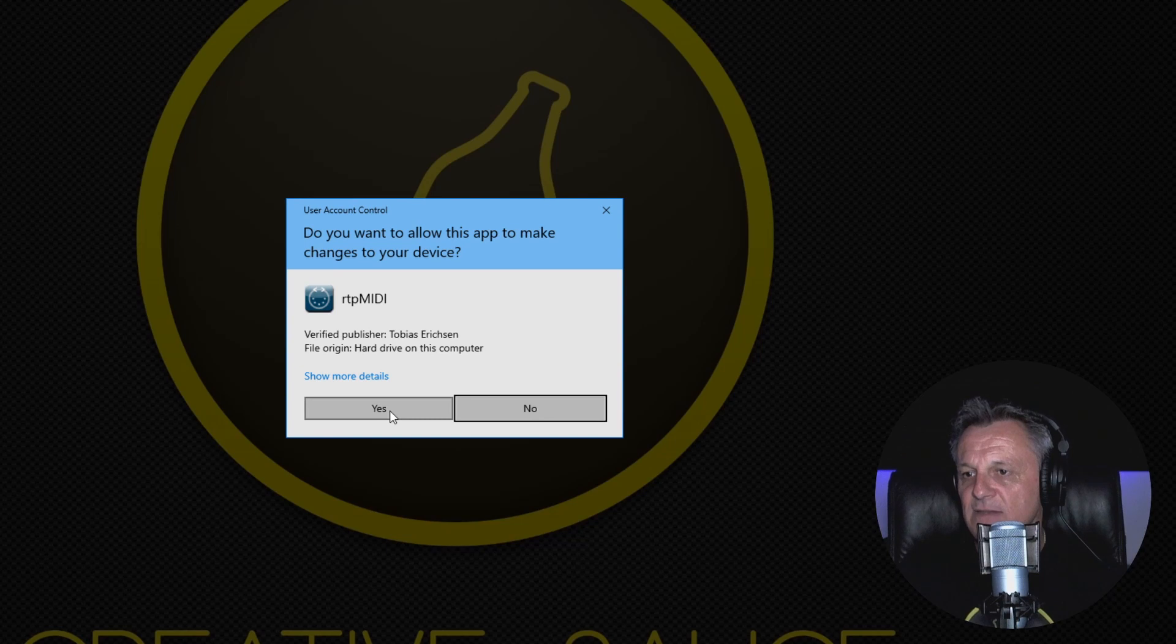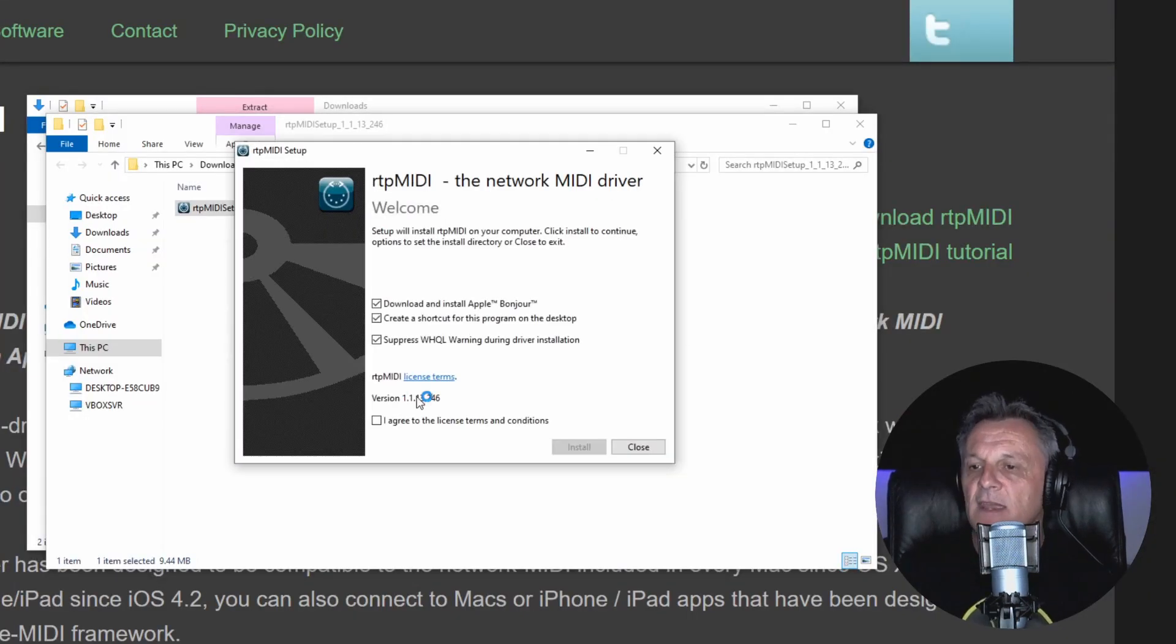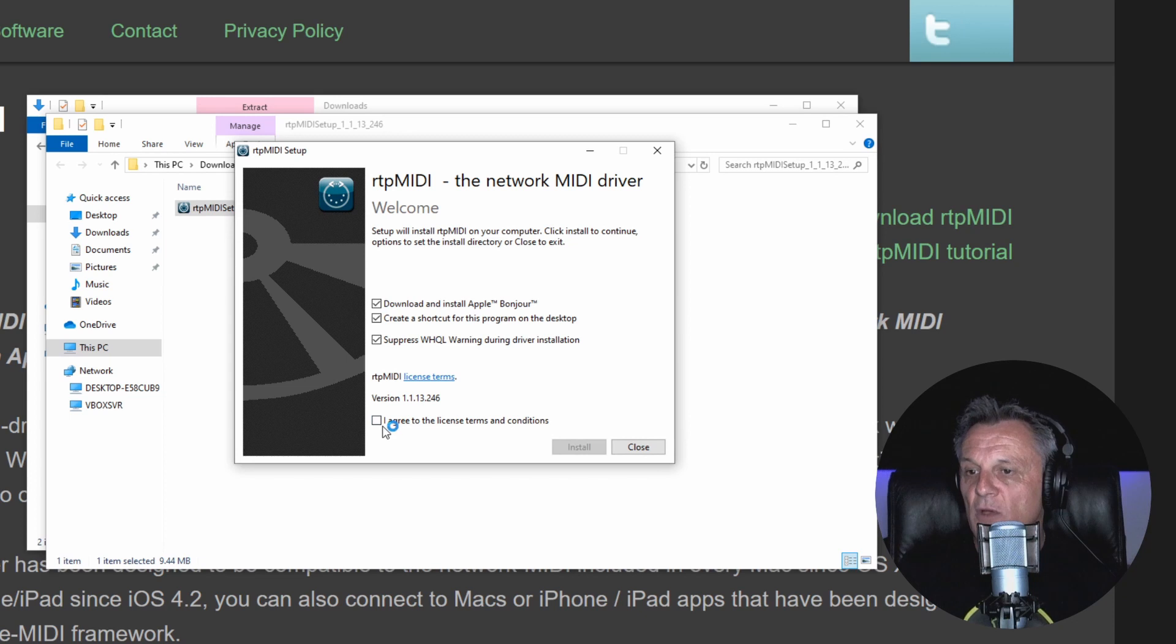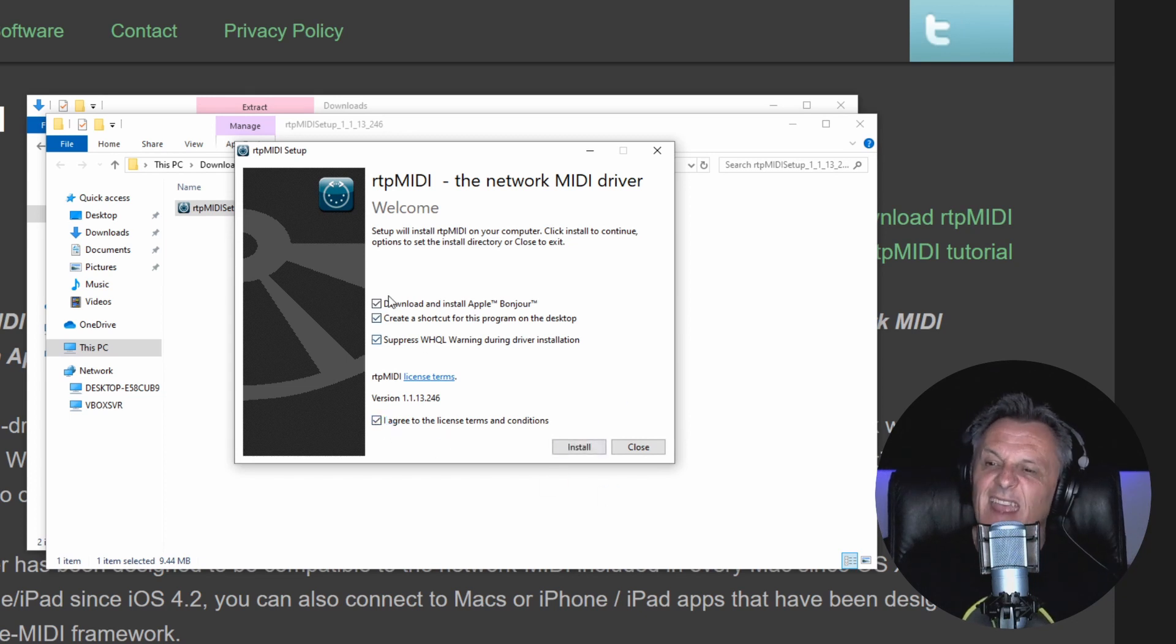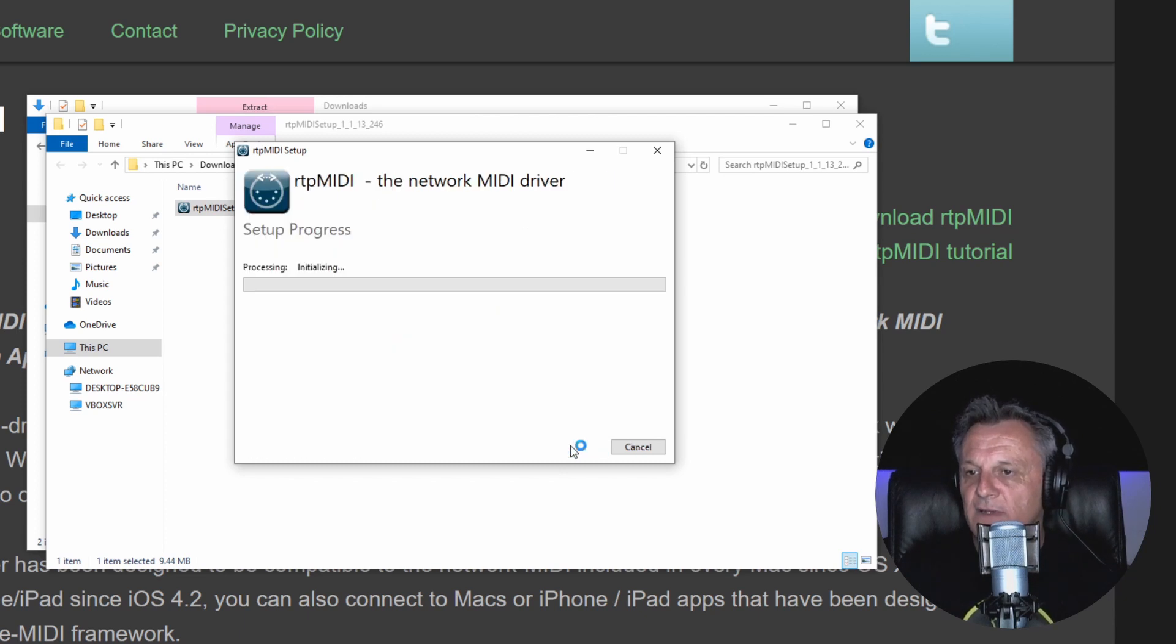Click on Yes here to let it change my device, and then we start off here. I need to start by agreeing to the license and terms and conditions, and I'm just going to keep everything selected here. I'll click on Install and let it go ahead.